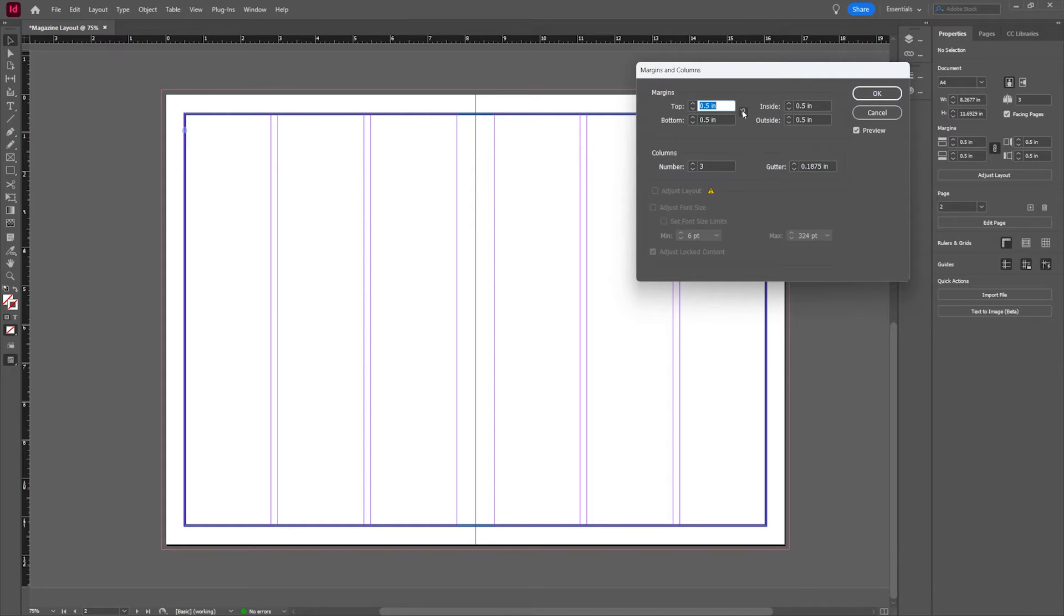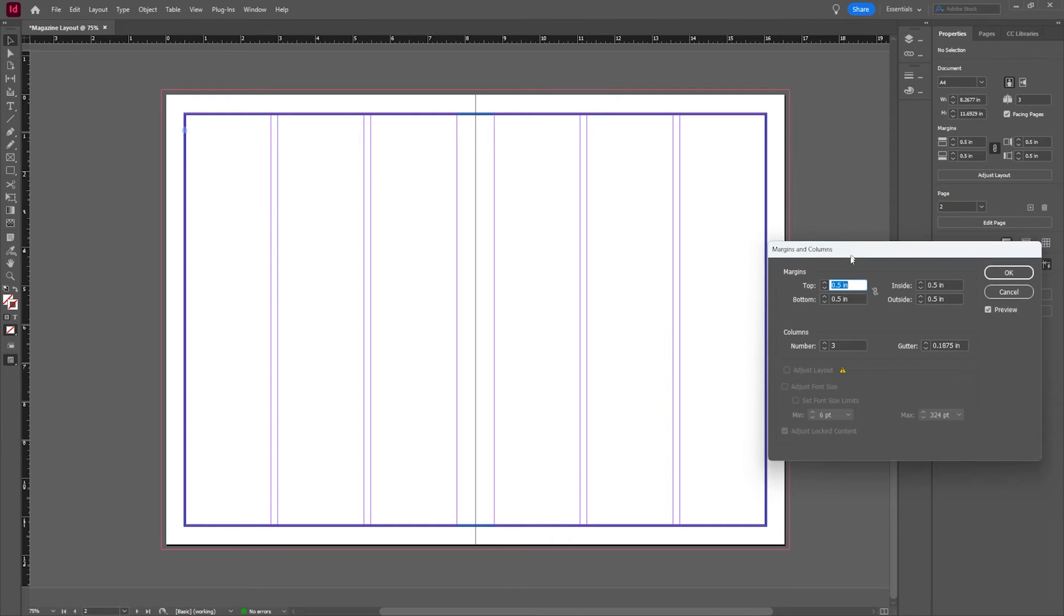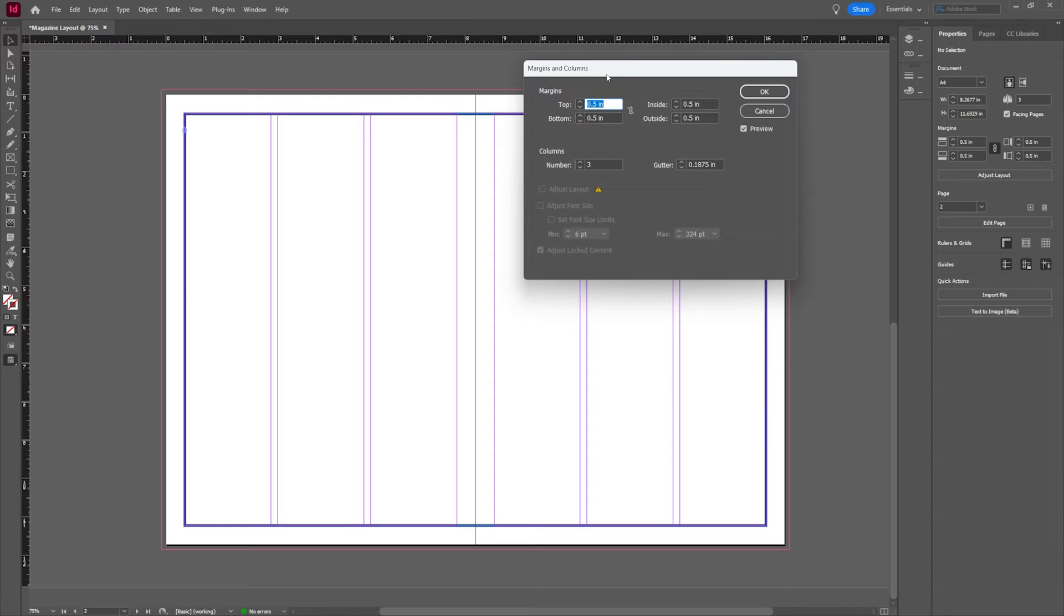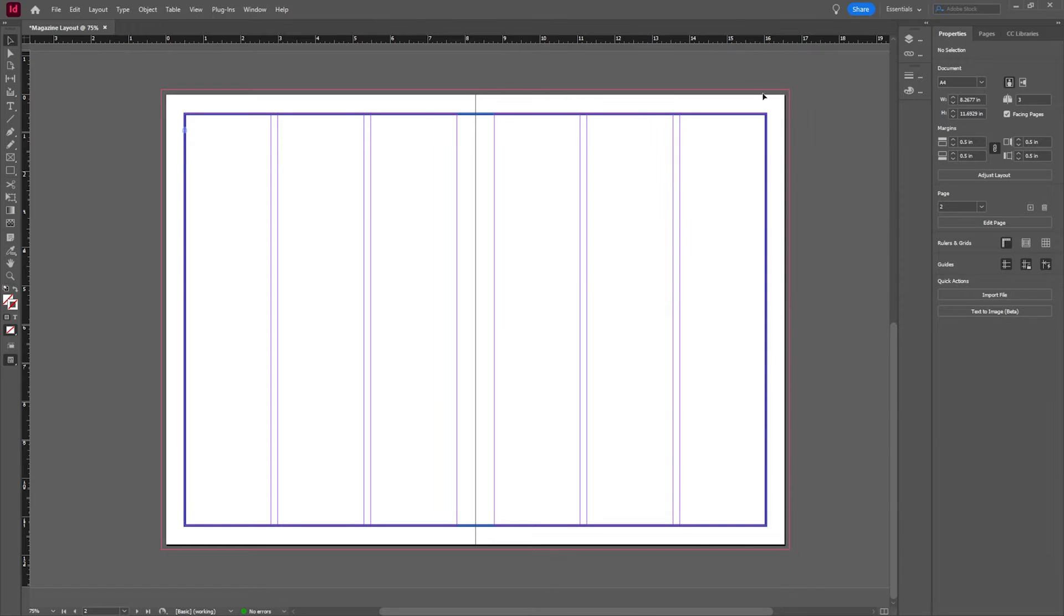I can play with the inside and outside margins. This is lining up pretty good for me though. I'm going to just kind of keep it as is for demo's sake and hit okay.